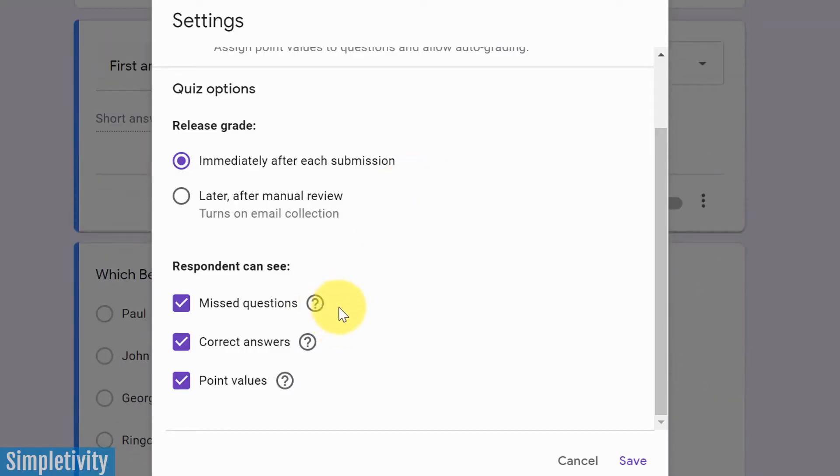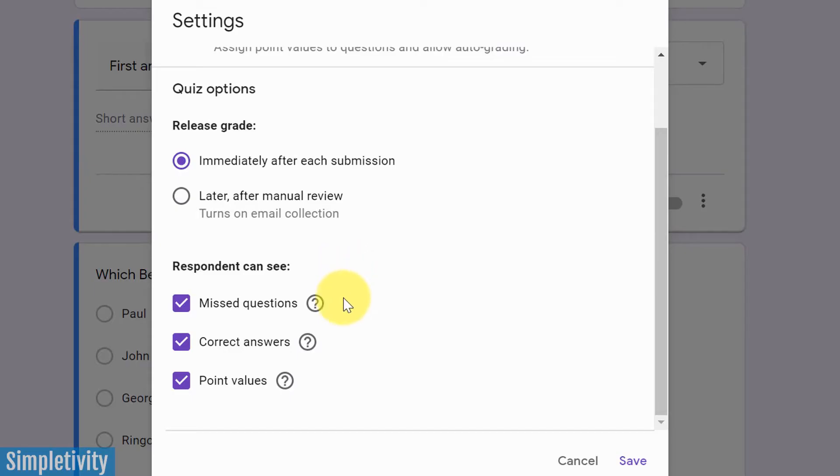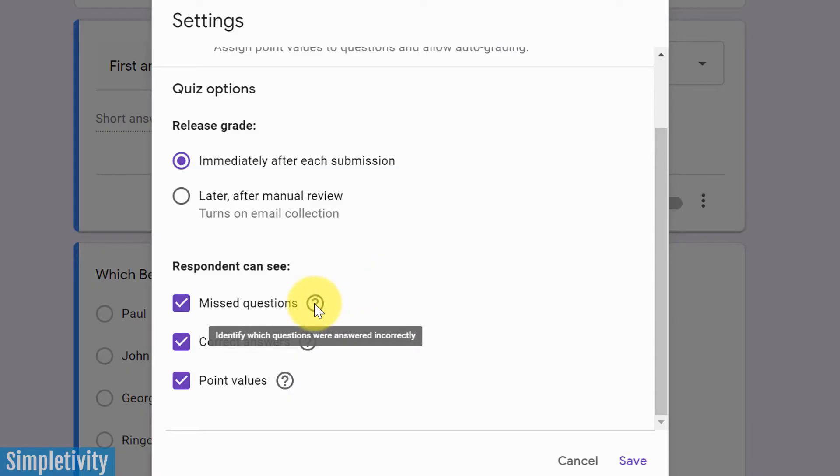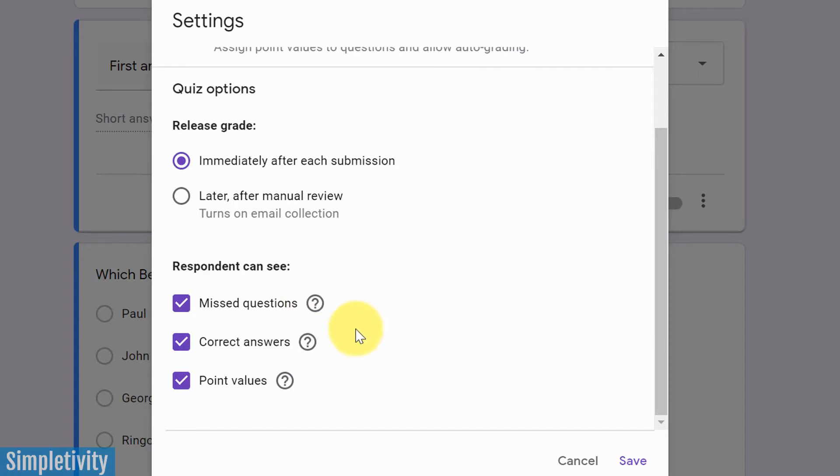And then down below, we have three additional checkboxes that we may want to review in terms of what the respondent, what the quiz taker can see. So the first one is missed questions. Are we going to show them which ones that they answered incorrectly? Do we want to let them know which ones that they answered wrong or not? Maybe you don't want to let them know and you only want to allow them to see that final grade at the end.